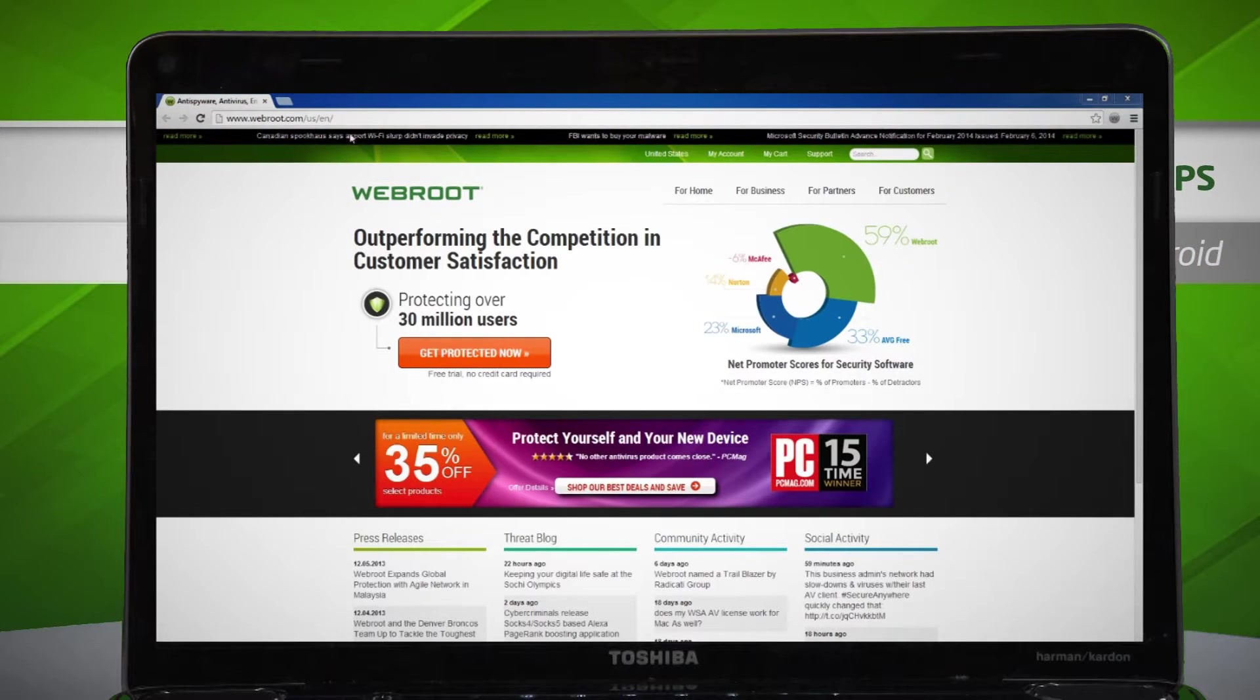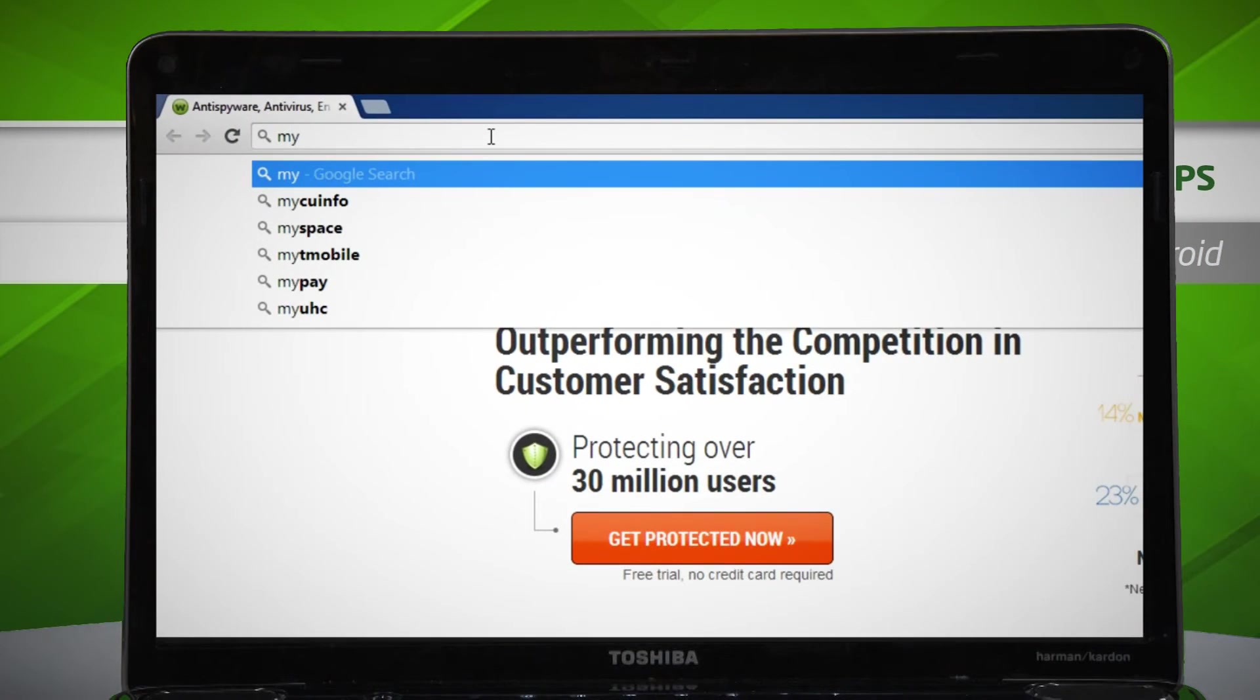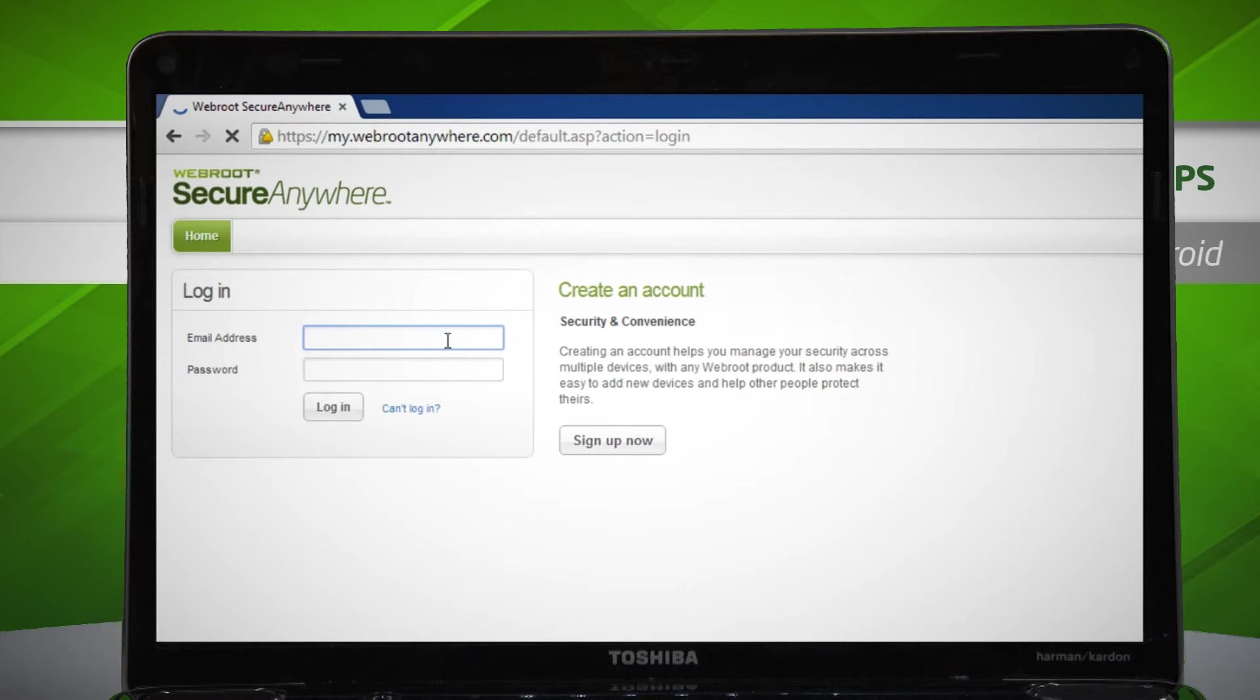To get started, log into your Webroot account by visiting my.webroot.com and enter your login credentials.